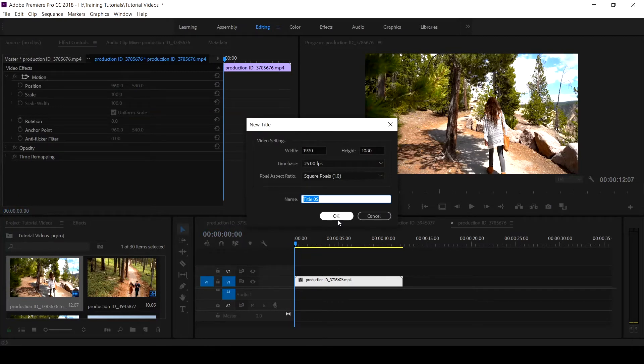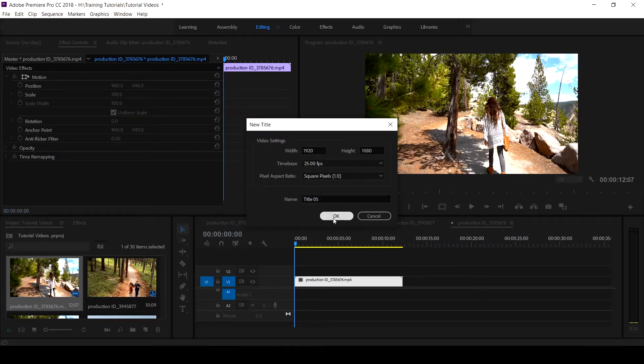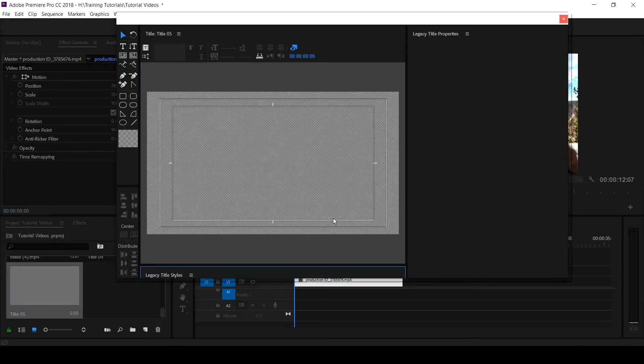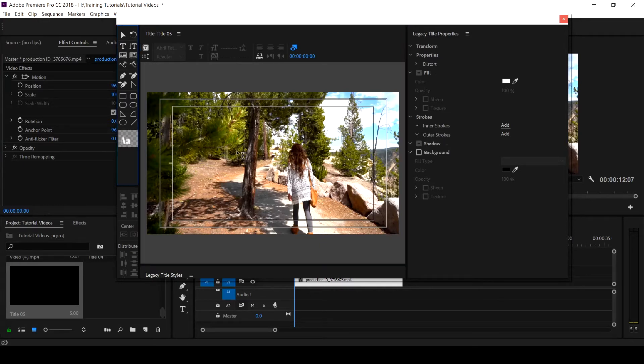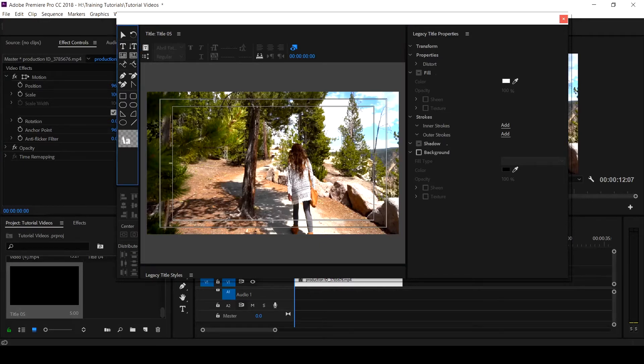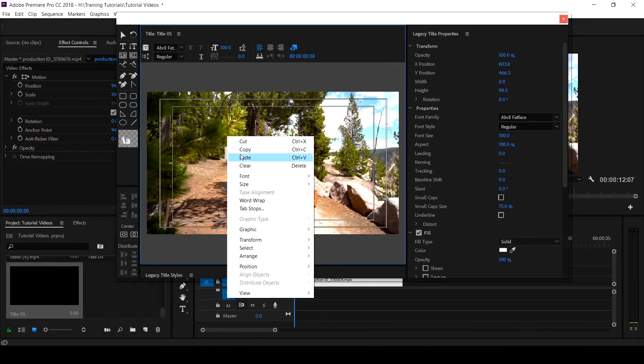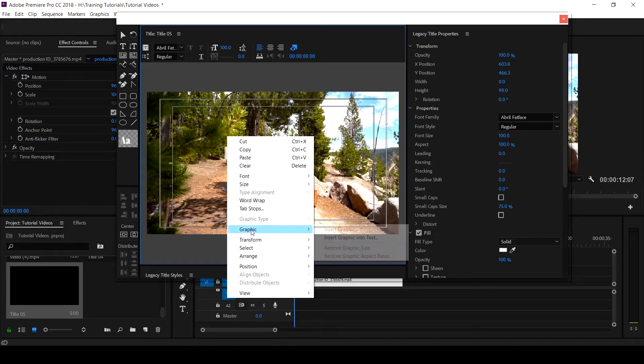So all you do is pick this icon and click on the center, right-click, and you have a bunch of options. What you do is scroll down to your Insert Graphics and pick this.